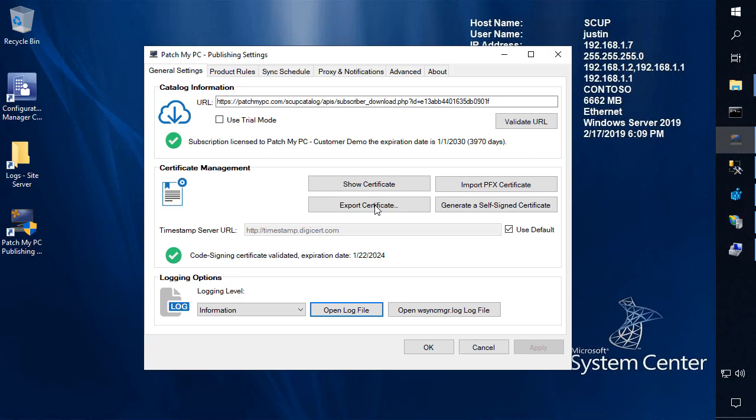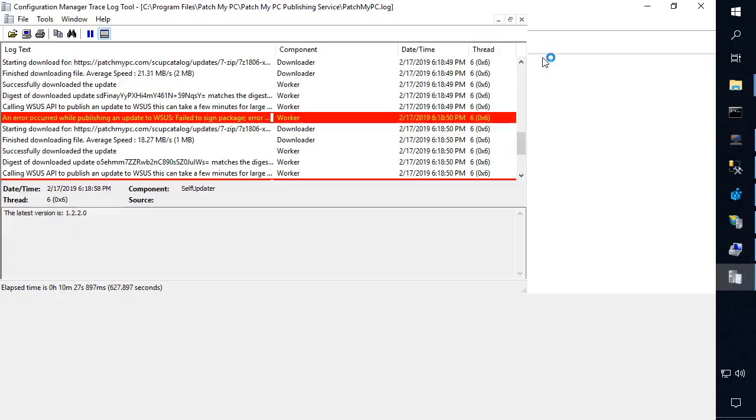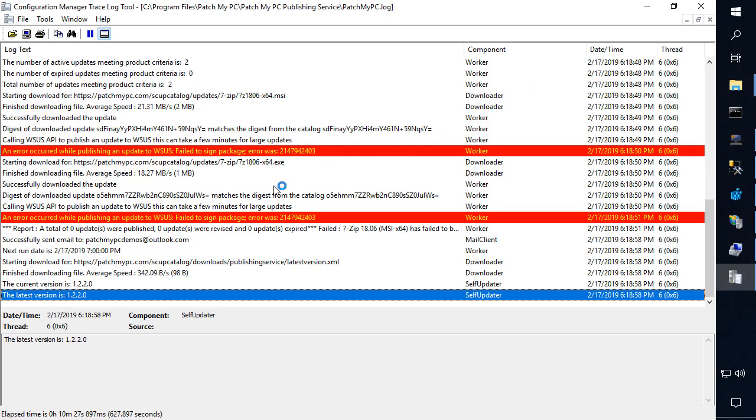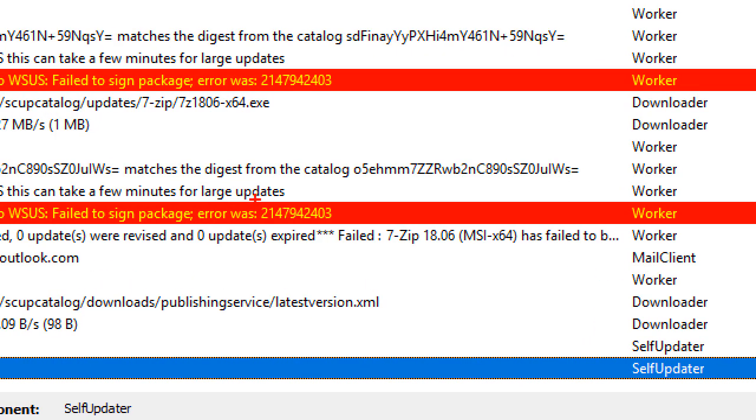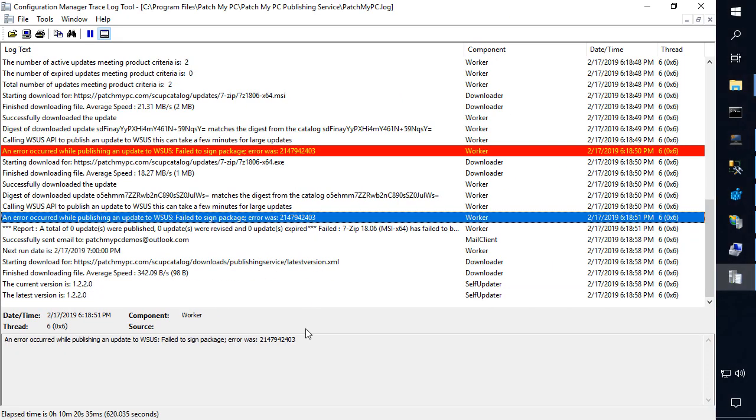So what I'm going to do is go ahead and open our patchmypc.log from our publishing service utility here. The error that we're going to be talking about today would be an error code that says the update failed to sign the package, error code was 2147942403. So if this is your error code, you're in the right place.